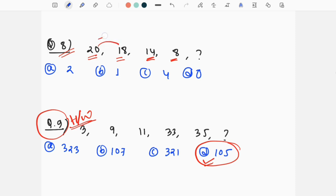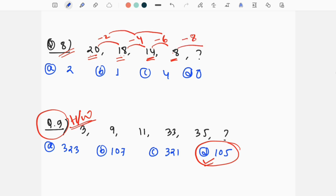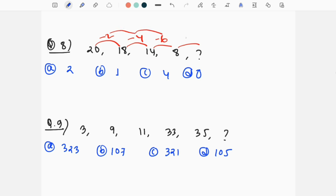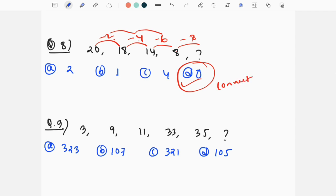The differences follow a pattern: 1, 2, 3, 1, 3, 2, 1, 2... repeating. Option D is the correct answer. For question number 9, to solve it you follow the method from the previous series. If you can answer question 1, apply the same approach to question 9.